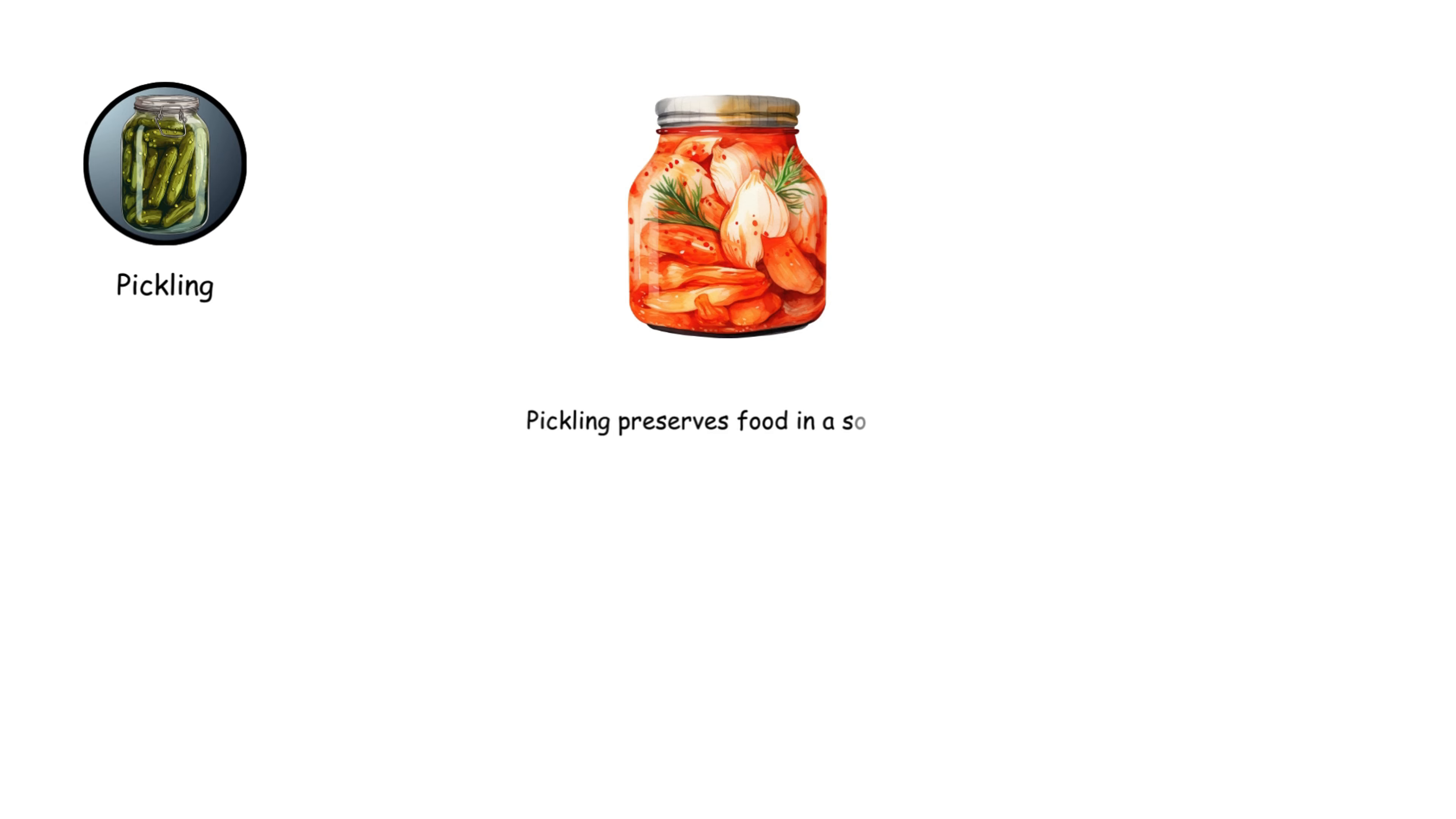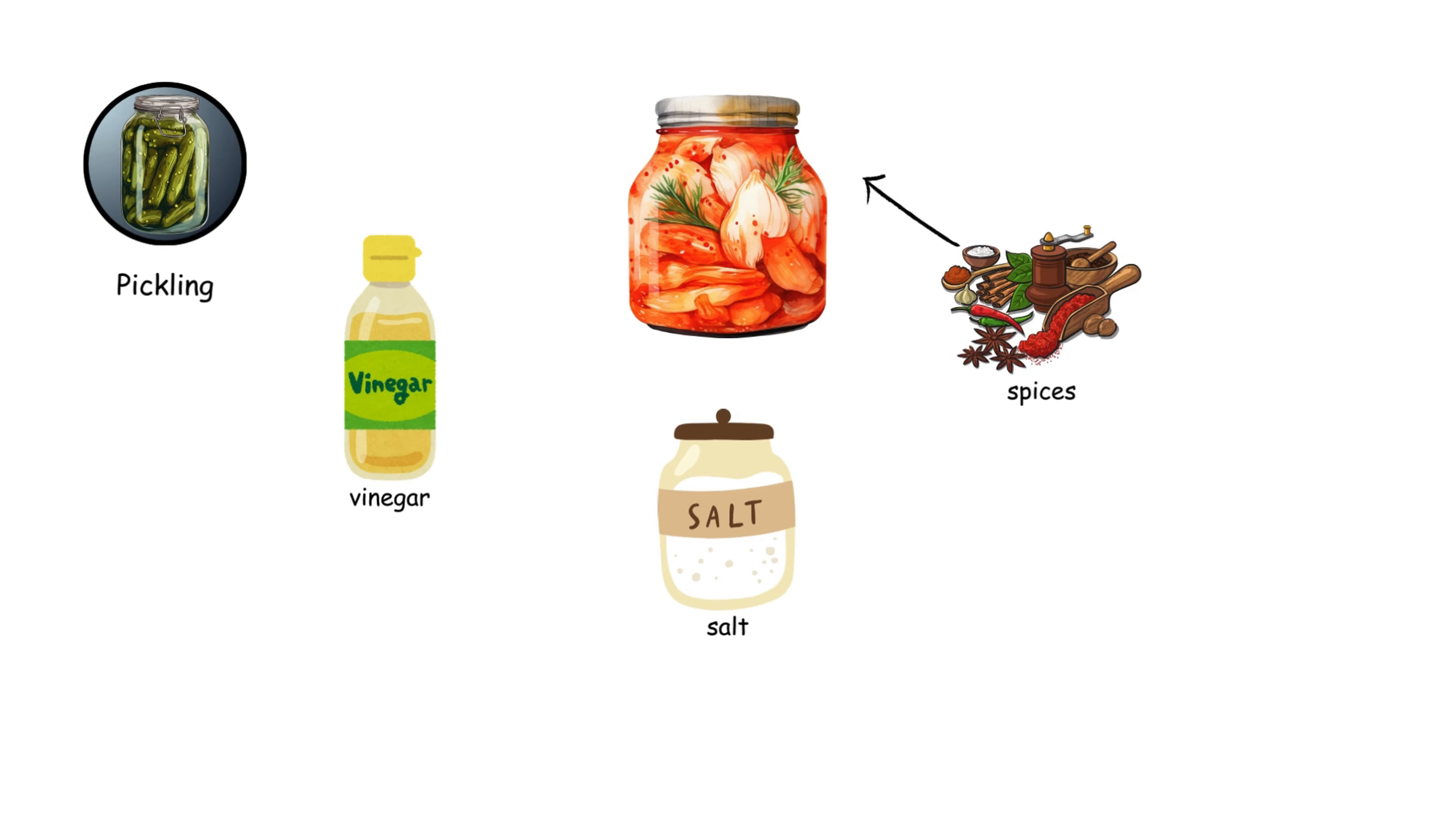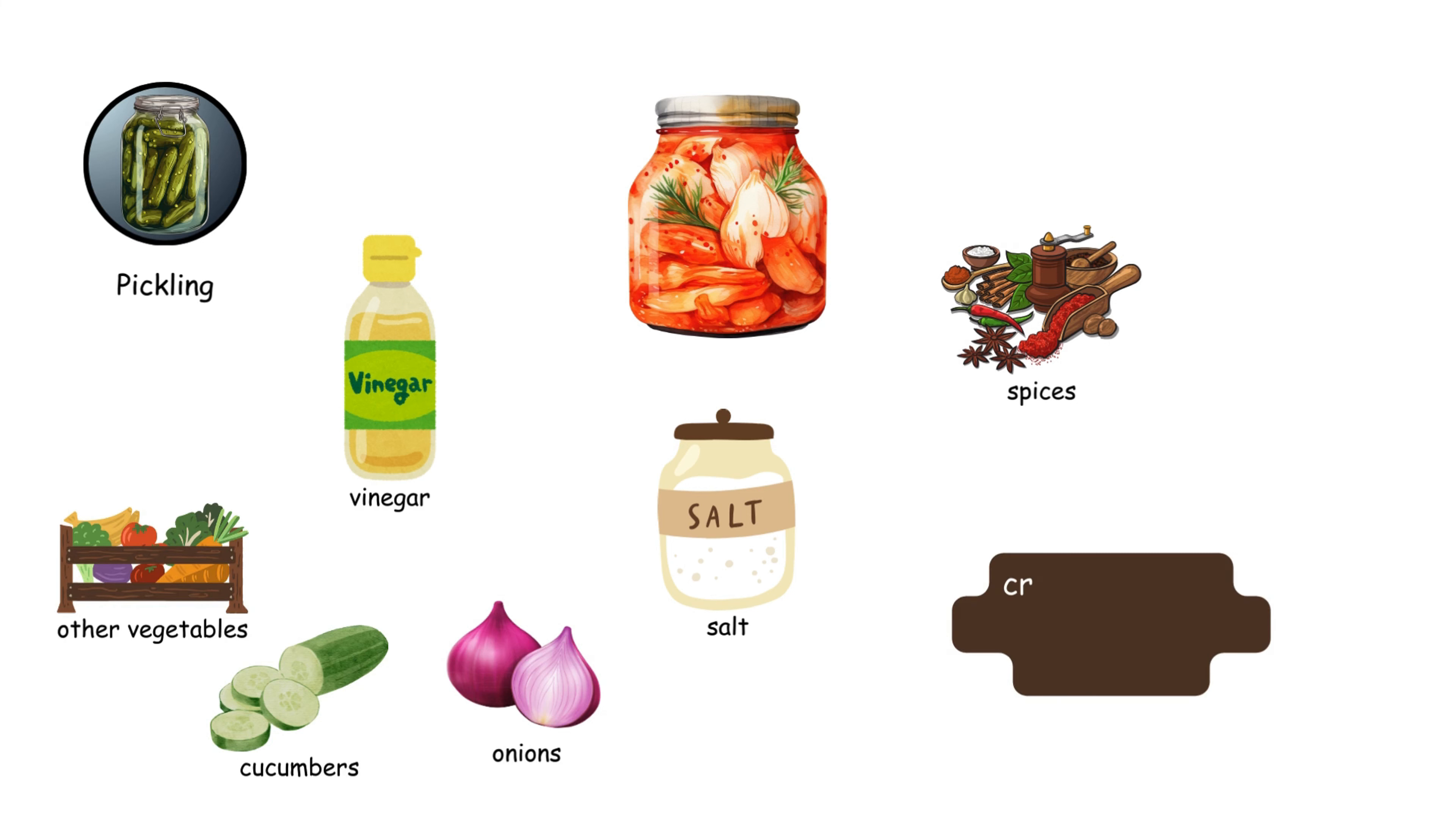Pickling preserves food in a solution of vinegar, salt, and spices. It's used for cucumbers, onions, and other vegetables, creating tangy, flavorful snacks and condiments.